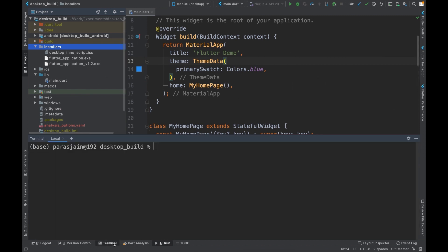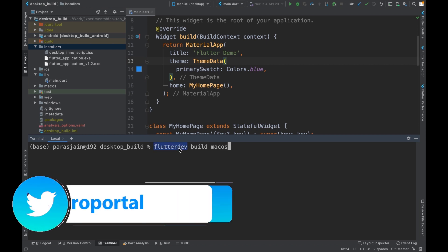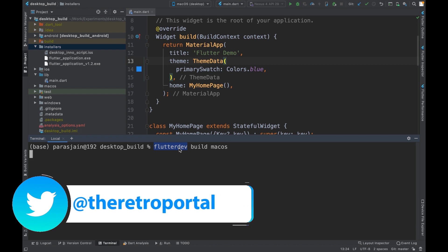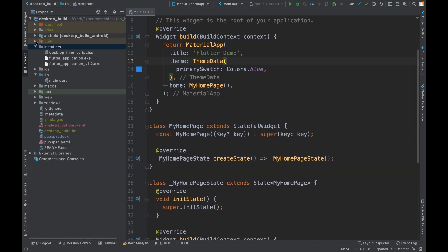I'll go to the terminal and use the command `flutter dev build macos`. I'm using `flutter dev` here, which is a profile for a different version of Flutter that I use for development — in the general case you'll use `flutter`. I'll press Enter. As the build completes I can minimize the terminal.